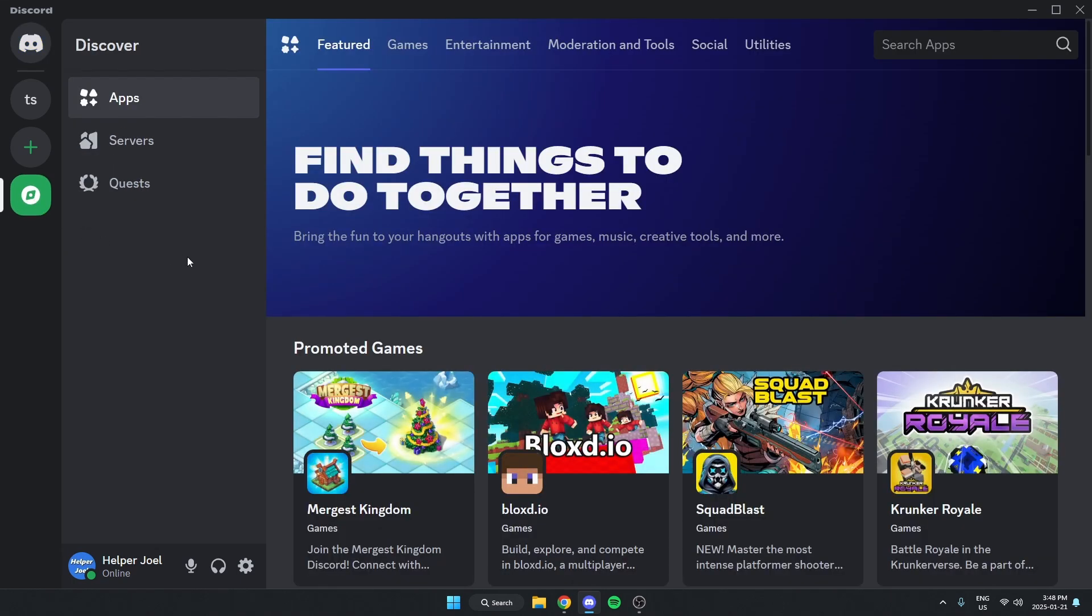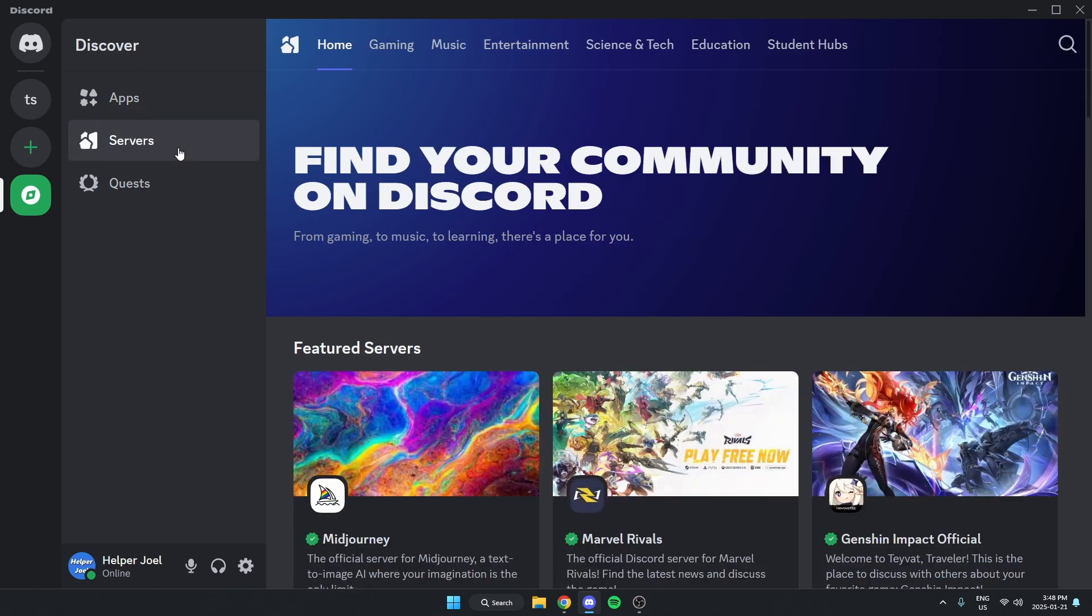Then from here select Servers on the left. Then go up to the top right and click on the magnifying glass.